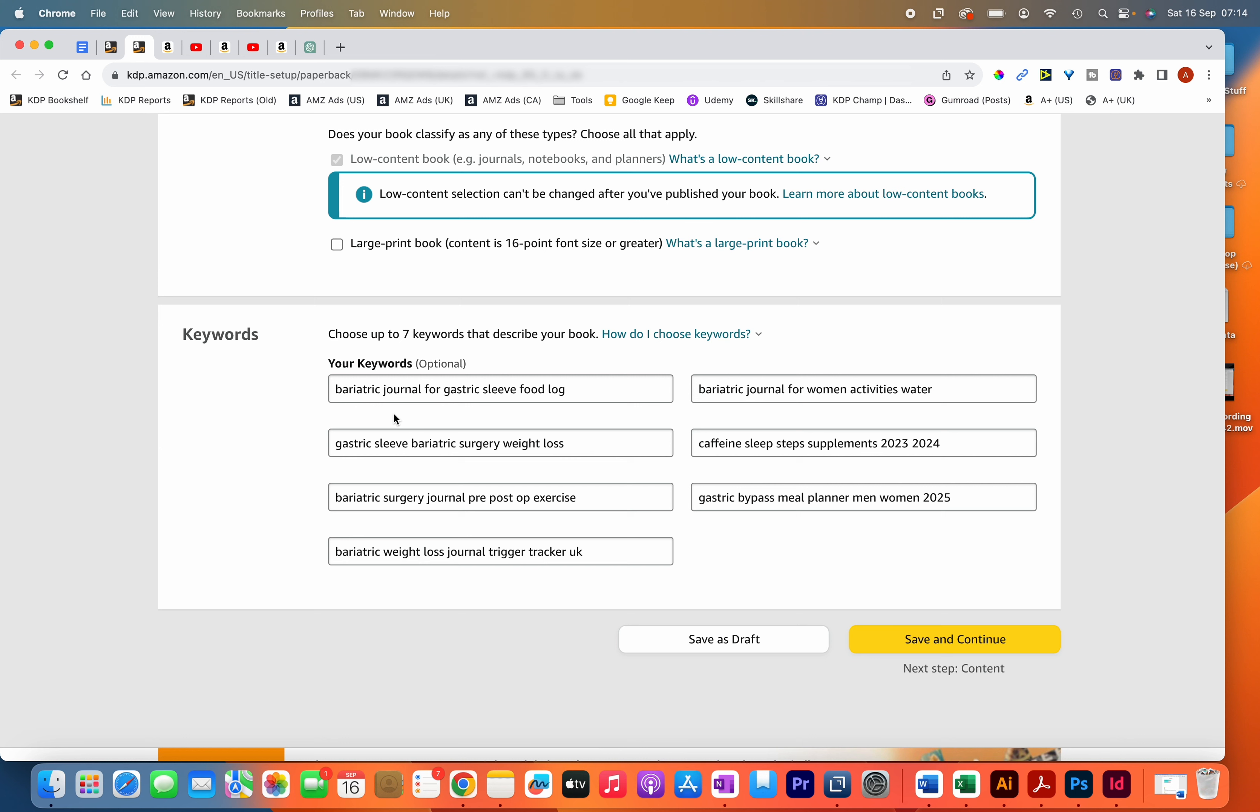One thing to note is that through my experience, I find that the seven keyword boxes don't hold as much weight as they once did. Previously, whatever keywords you'd have in the backend, your books would get ranked high for these keywords. But nowadays, I find that's not the case and it doesn't happen as much as it used to.